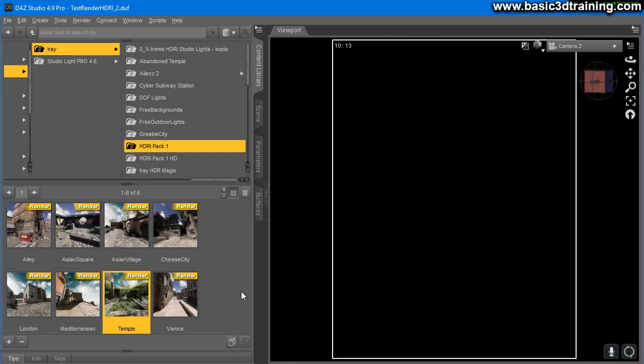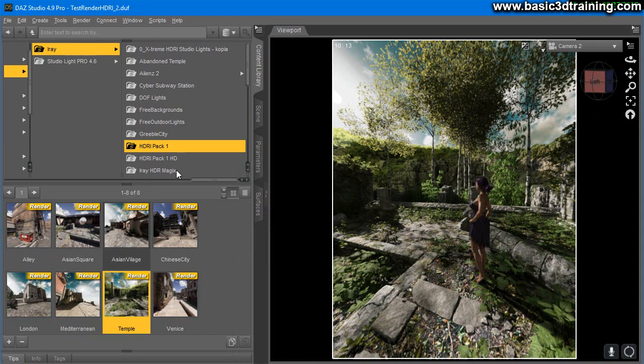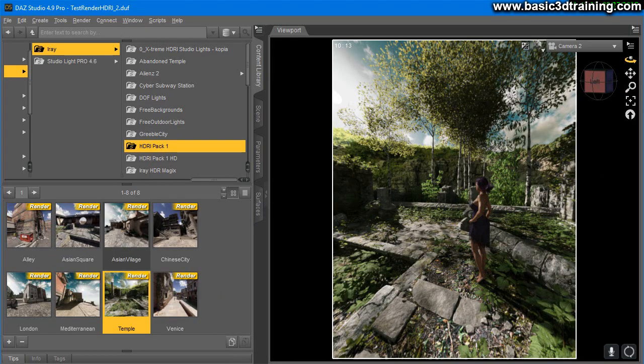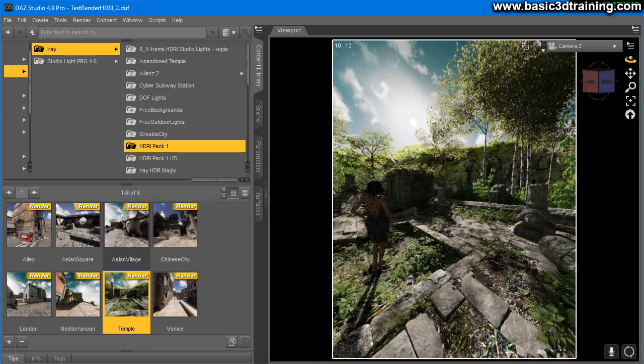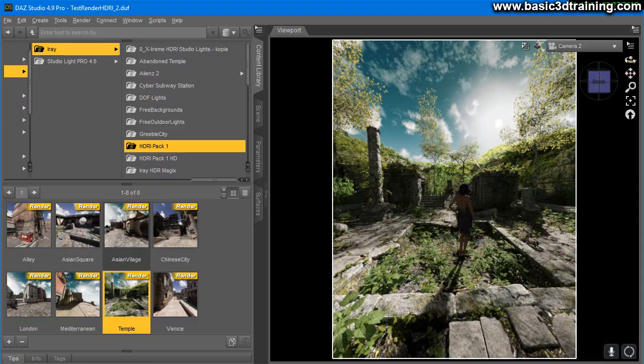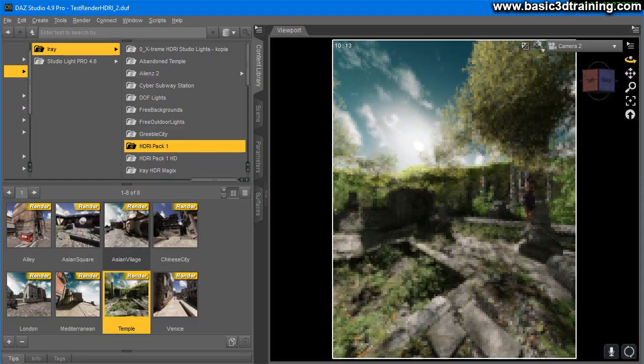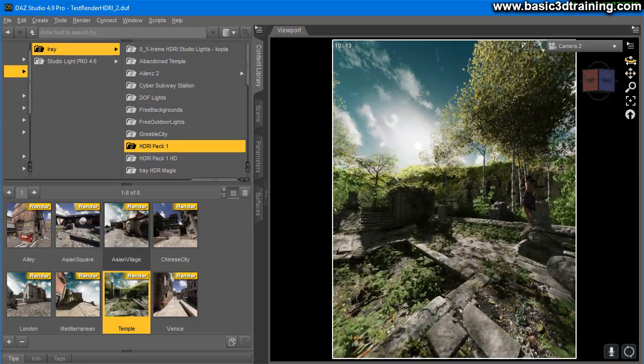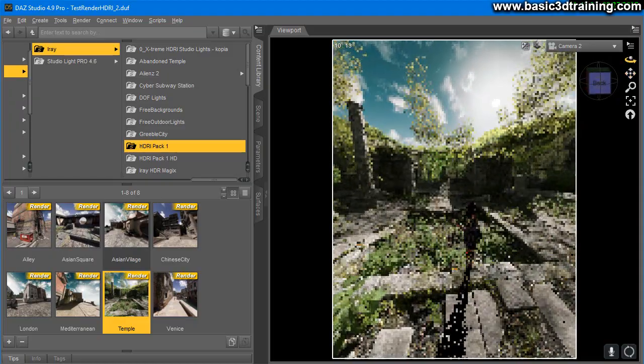These maps in the normal pack, the non-HD pack, are 7,000 times 3,500.